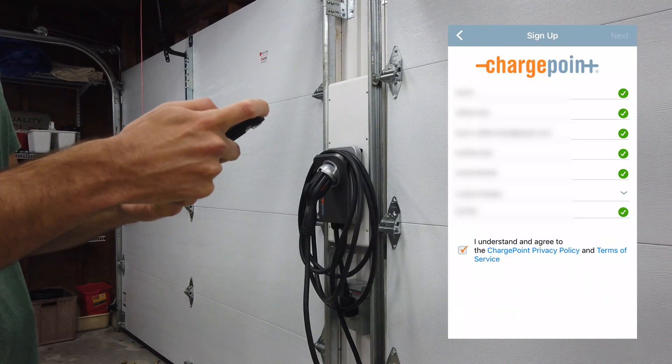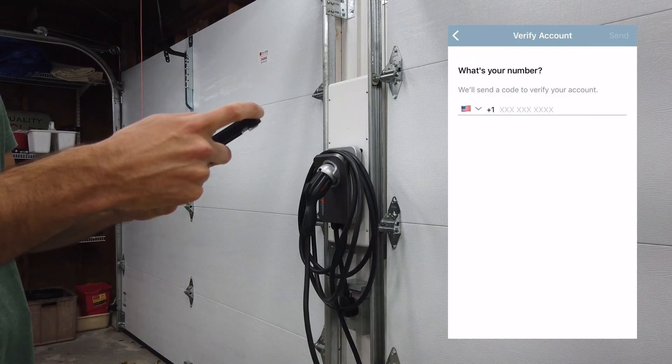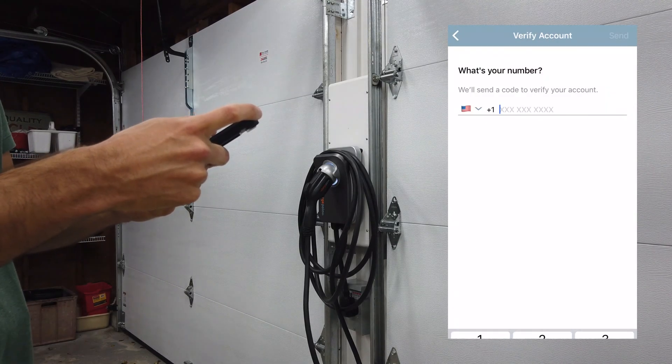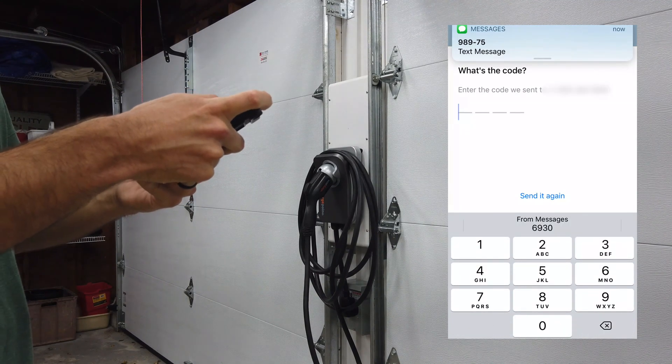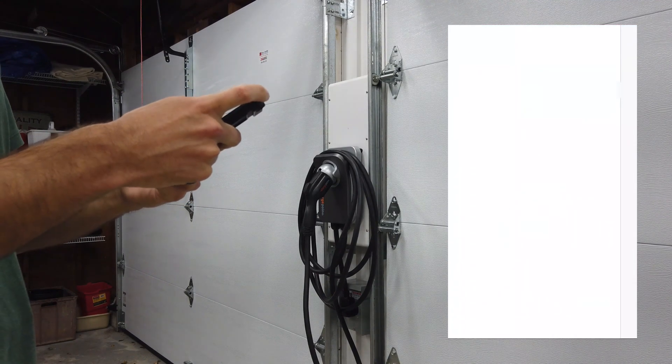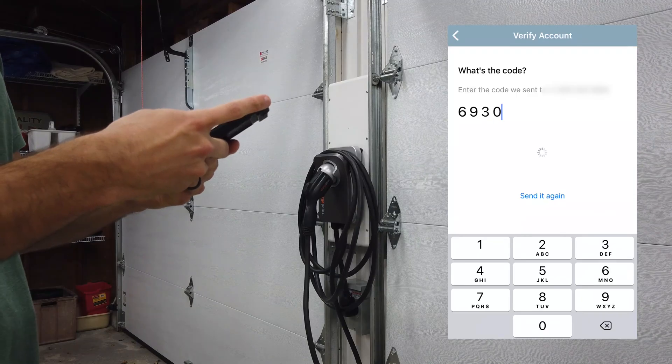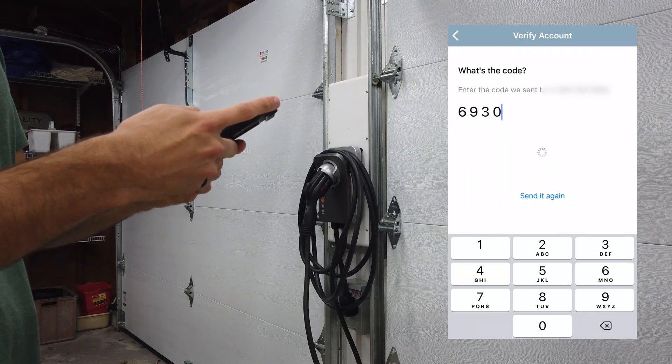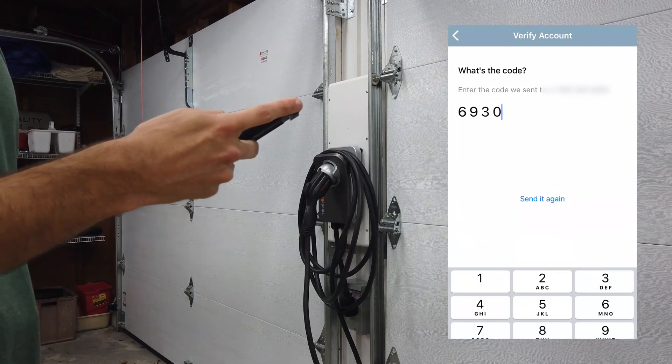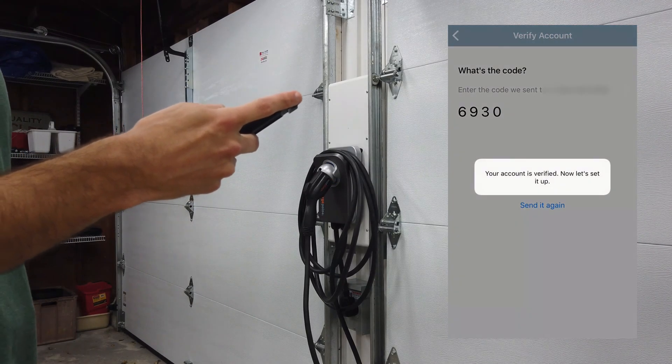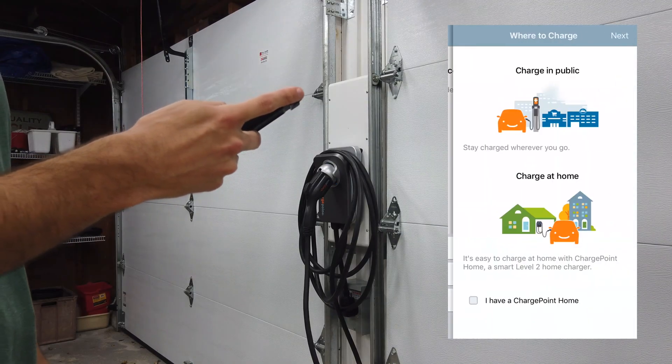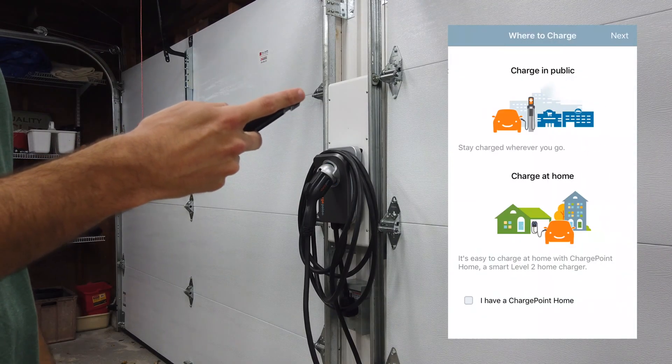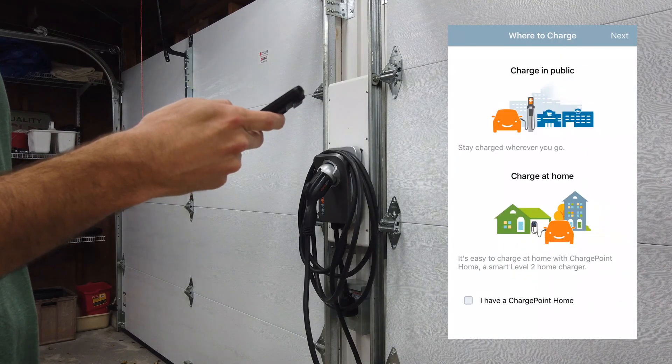This is asking for your phone number to verify your account, so it should send you a four-digit code. Type the code in and just wait a second. It says your account is verified, and okay.